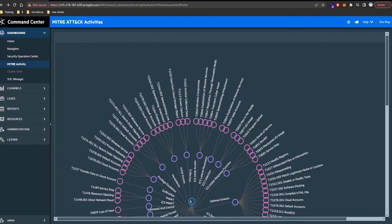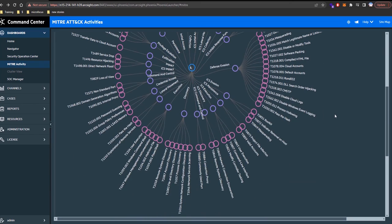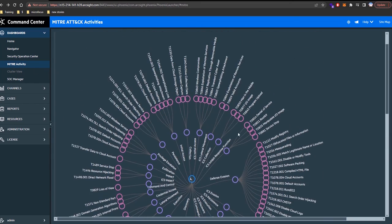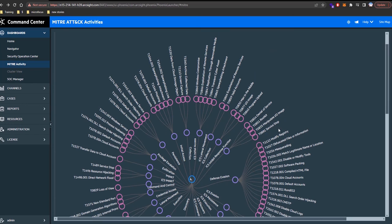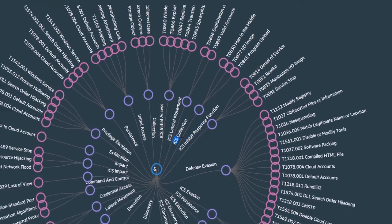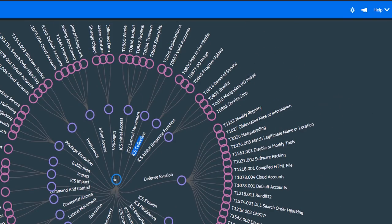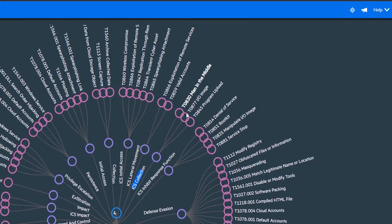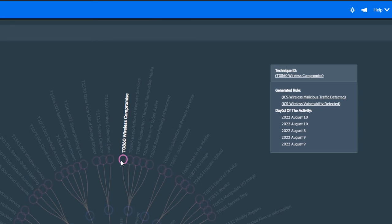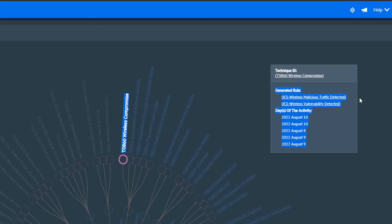Another of the cool resources we have to map everything out is the MITRE activity. With it we can look at the matrix and we can take a look at every single technique that is being triggered and every single sub-technique. We can even zoom in and see when was the day of activity or the rule that have been triggered.